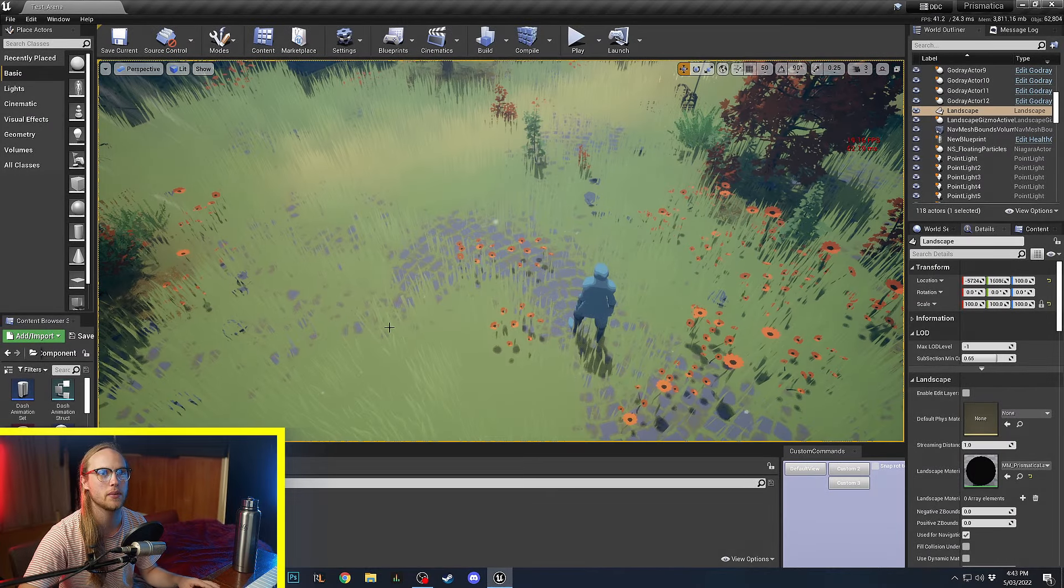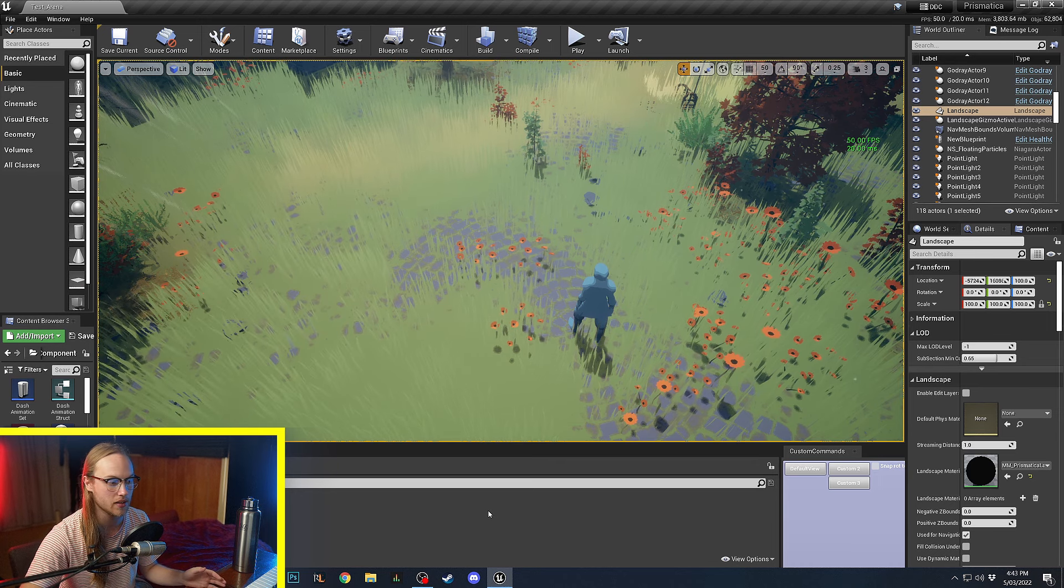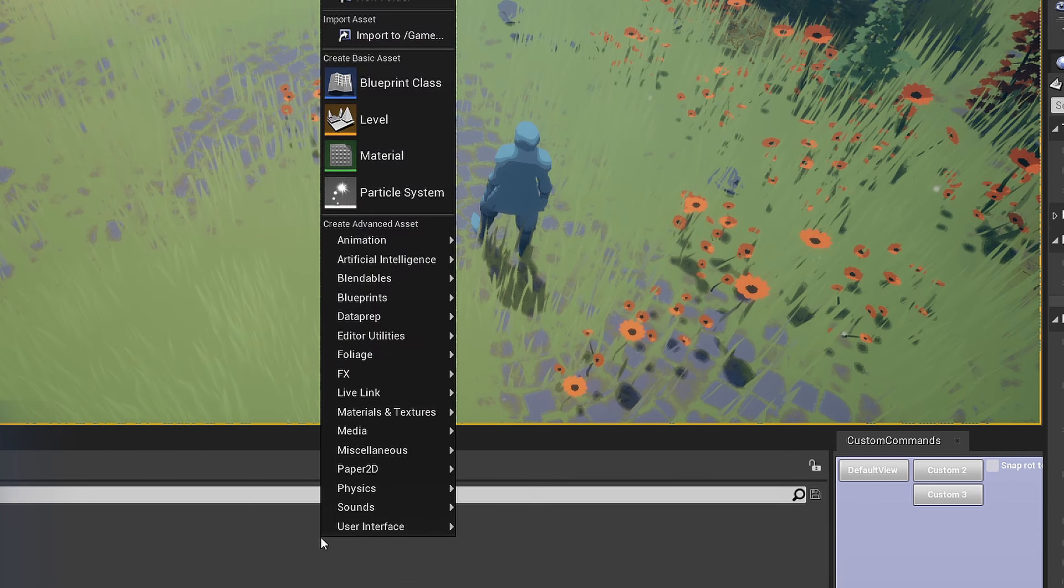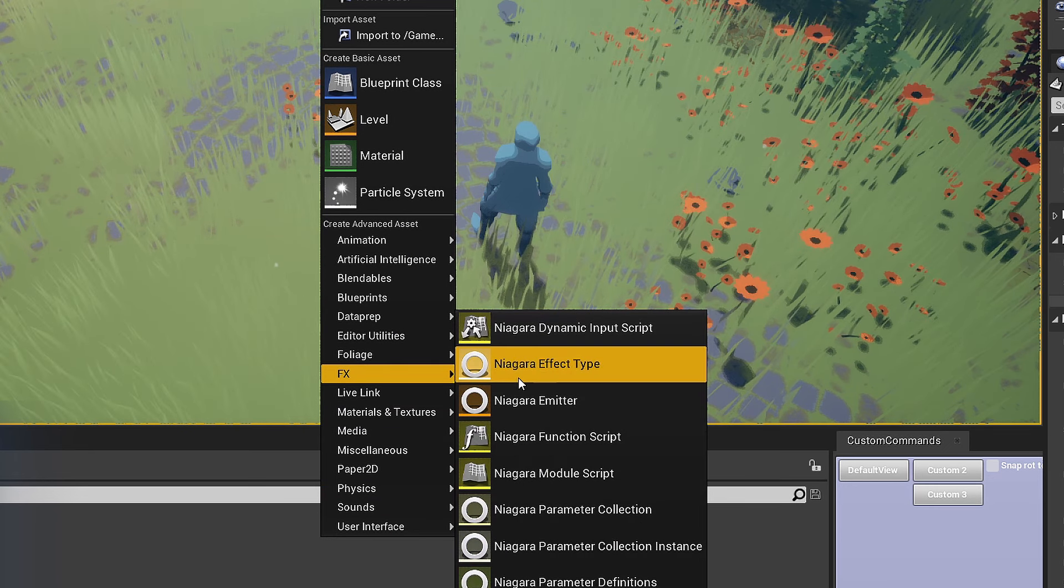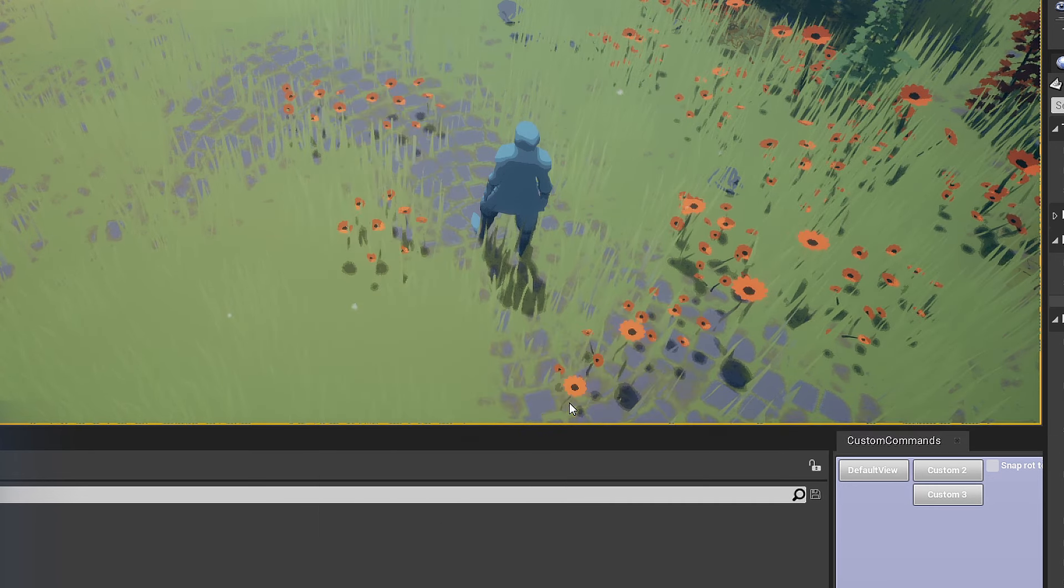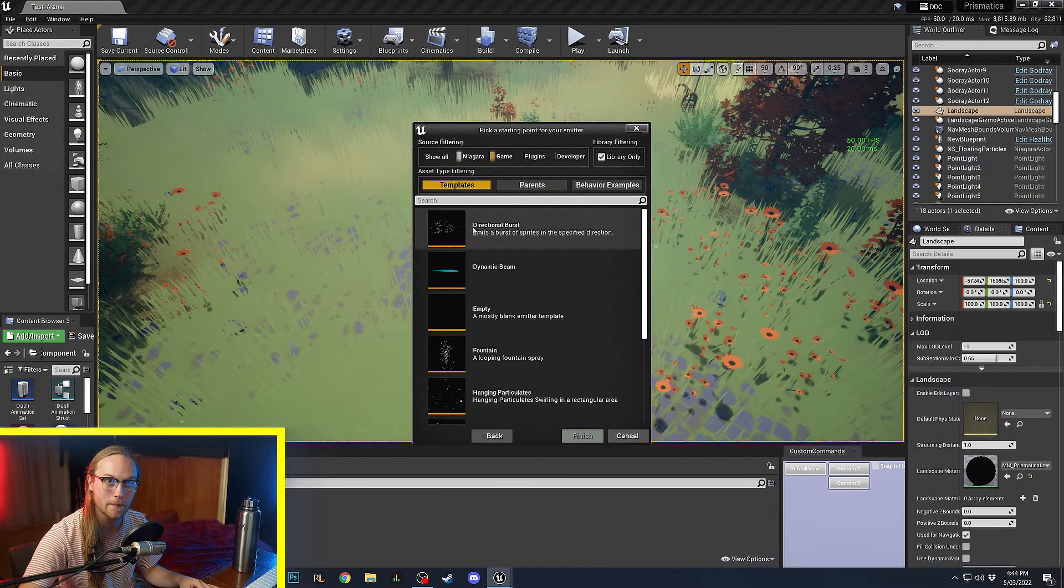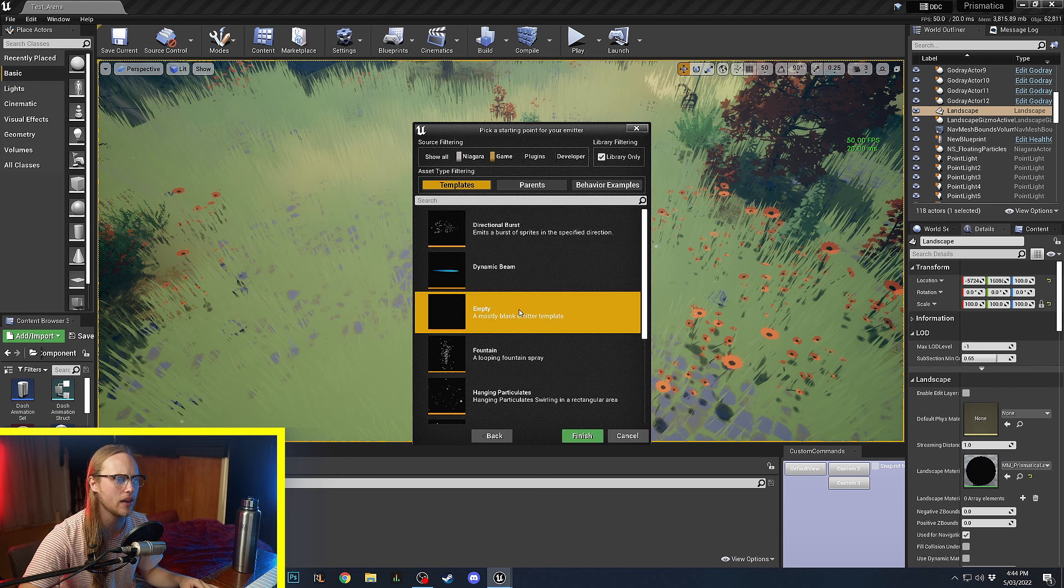The first thing that we're going to be looking at today is how do we make a particle system? Well, we right click. We go to Effects and we want to go to a Niagara Emitter. Now, Niagara systems are built in kind of three layers. There is a system, which is the biggest, the top layer, like the container. So, the system is the thing that actually gets spawned in the world. Then that system contains an emitter or multiple emitters. And each of those emitters contain modules that tell the particles how to behave and what they're doing and when they die and all that kind of stuff.